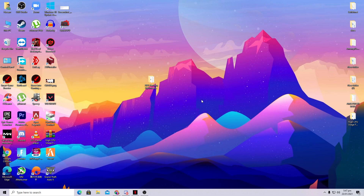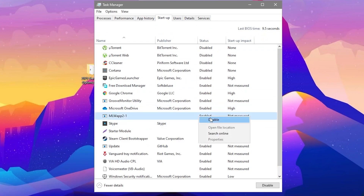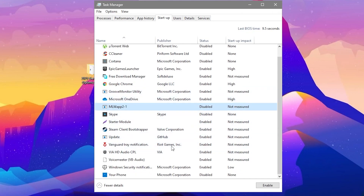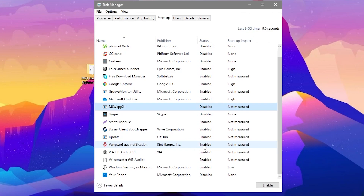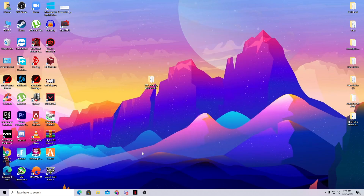Next, we'll close all background running applications. Right-click the taskbar, go to Task Manager, then the Startup tab. Disable all unused applications from here — right-click each one and click Disable. I've already disabled all unused applications on my PC. Do the same for all apps you don't use. This also reduces your PC's boot time. Close this window when done.